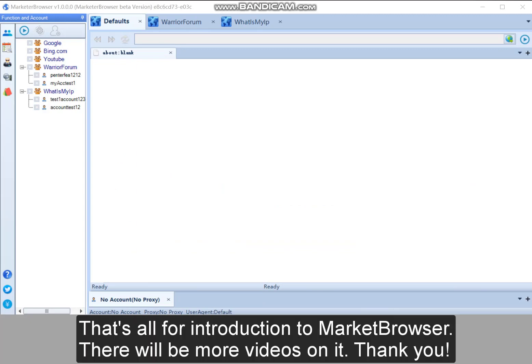That's all for introduction to Marketer Browser. There will be more videos on it. Thank you.